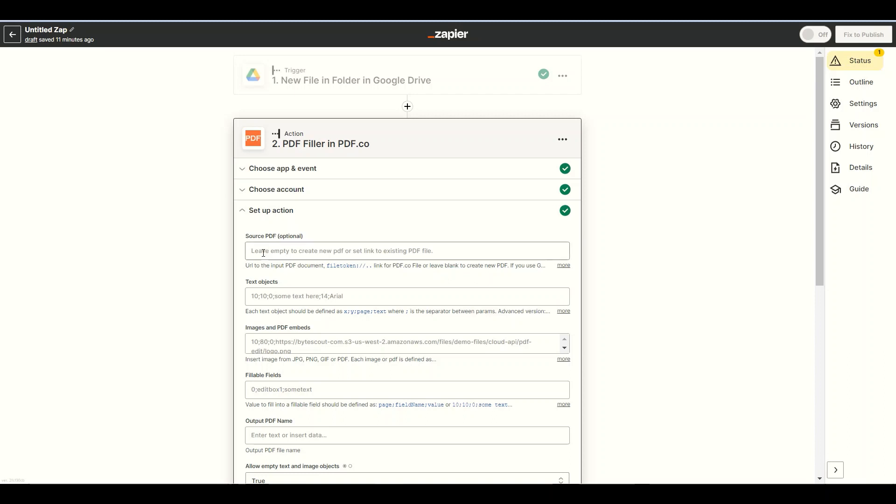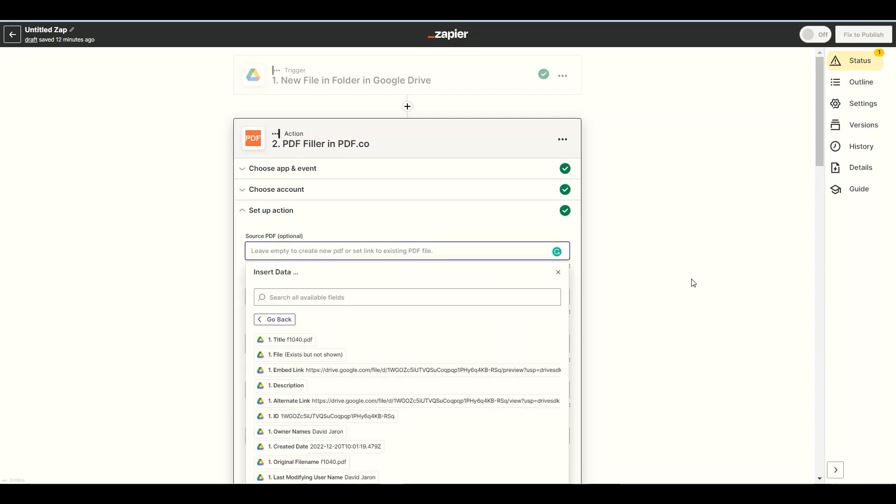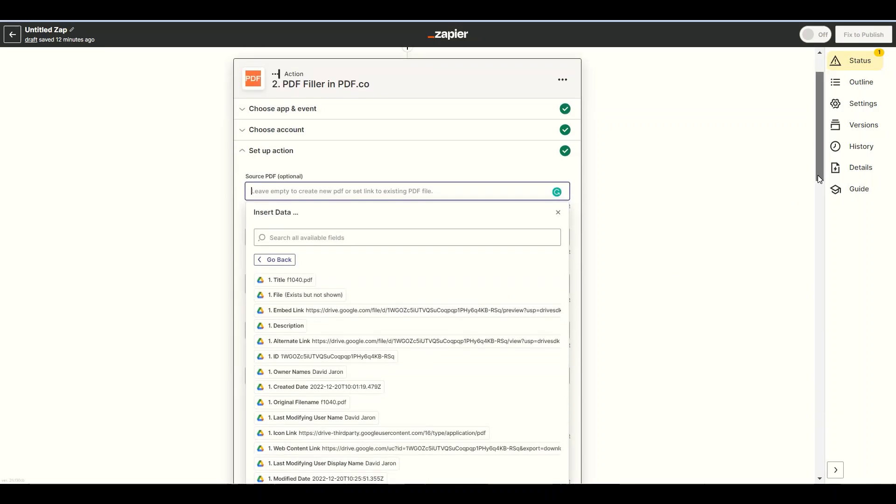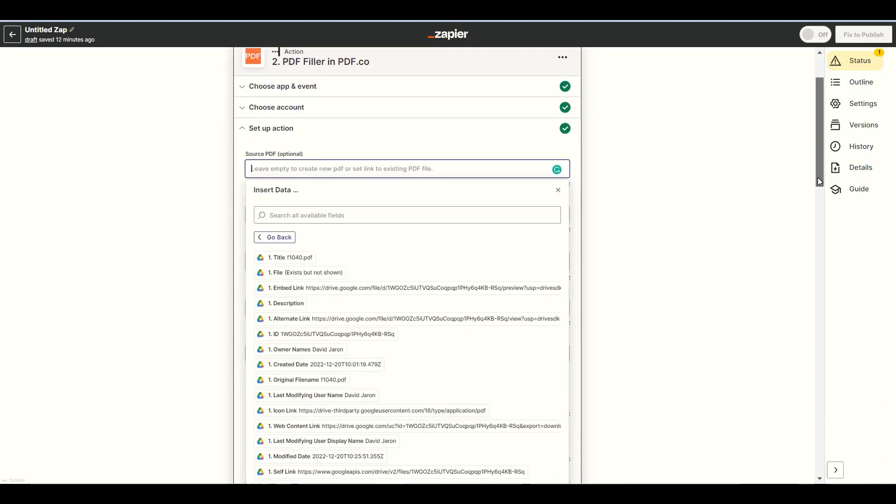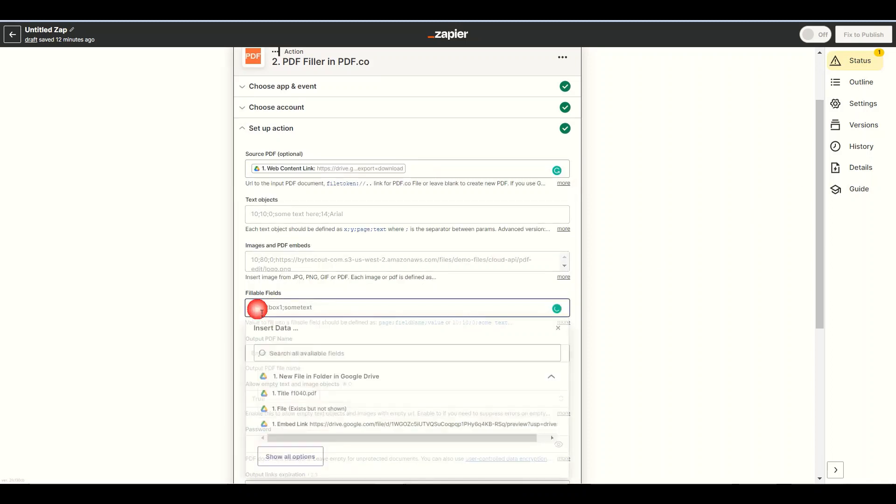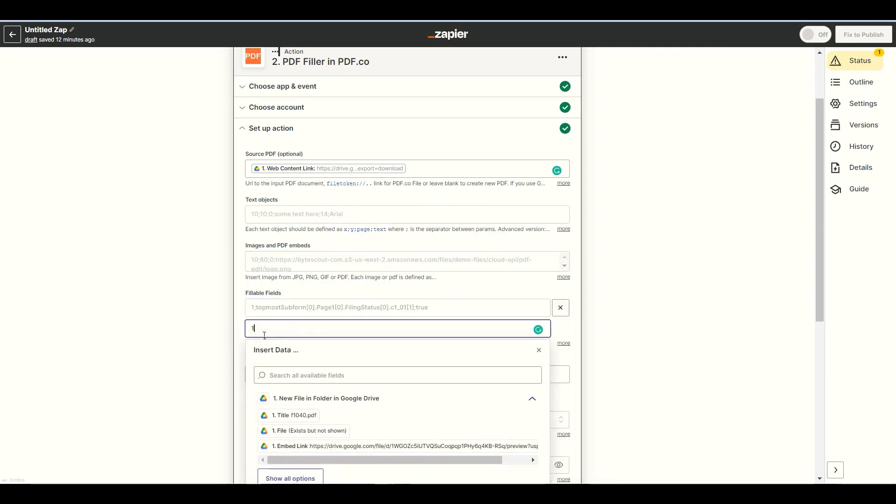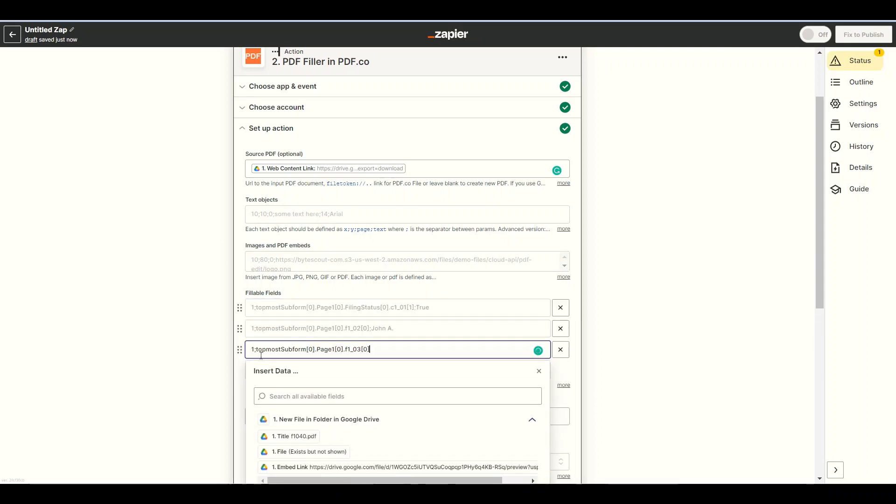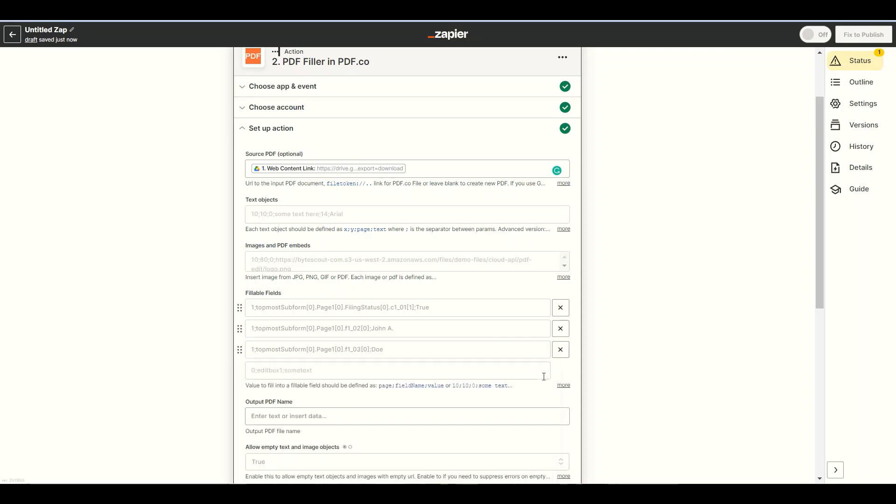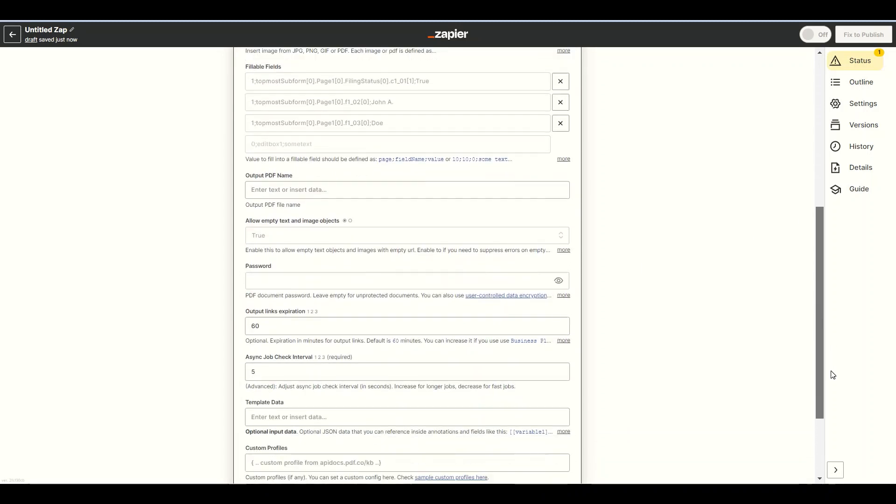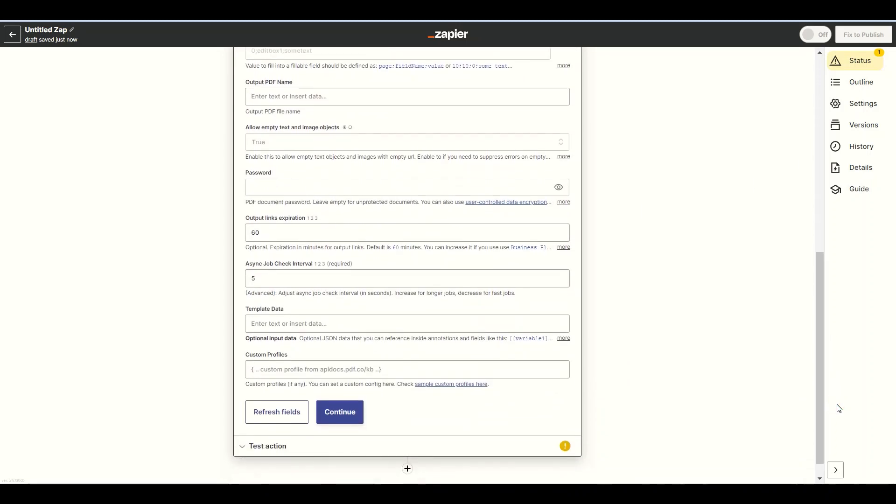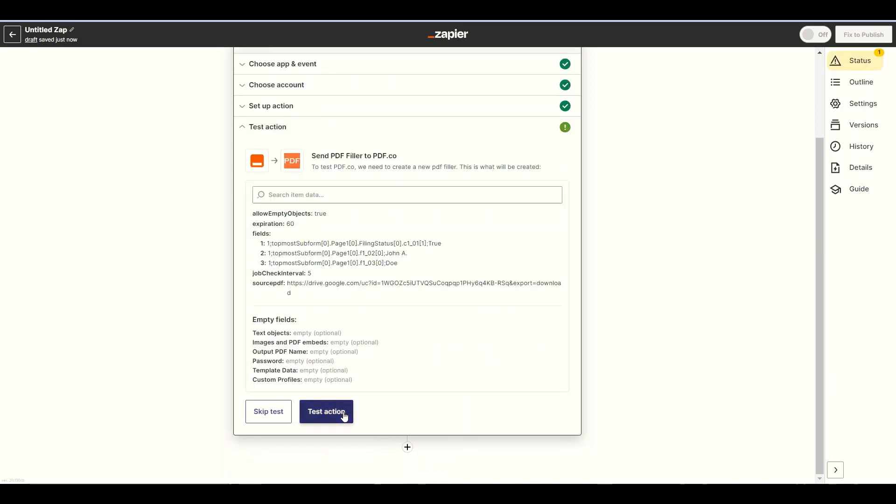For the Source PDF field, select the Web Content link from your Google Drive. For the fillable fields, add the following format: page range, field name, and value. You can get the field name in the link of the description box below. Let's test the PDF.co action.